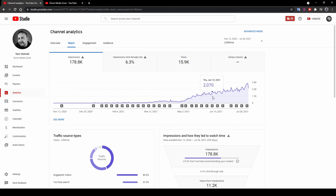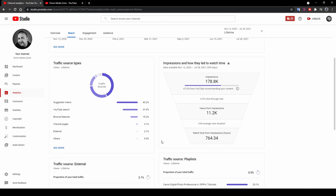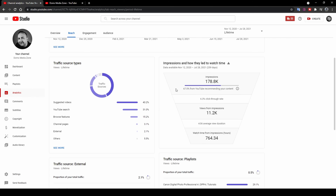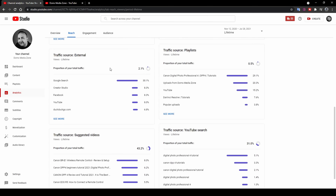Scrolling down, you've got Traffic Sources showing where your viewers are actually coming from. My main traffic is from Suggested Videos — where my video shows up as the next suggested video after someone else's video ends. Right under that is YouTube Search at 31%. There are also external traffic sources like search engines. You can also see which playlists are driving traffic, what people are searching to find your videos, and which other YouTubers' videos are suggesting your content.